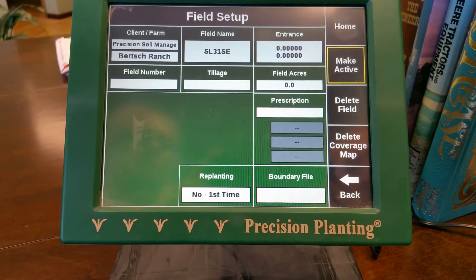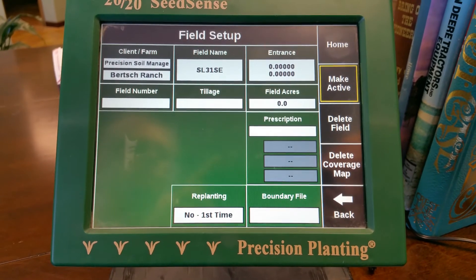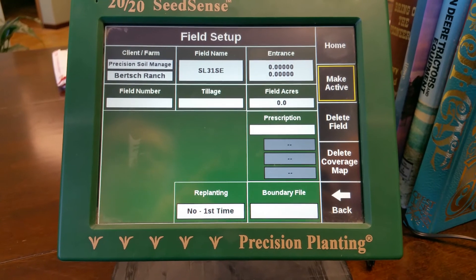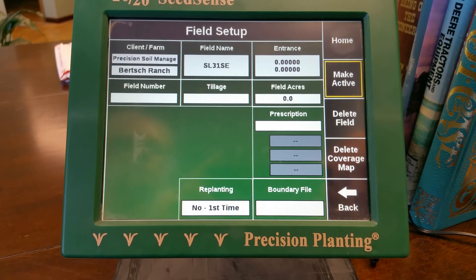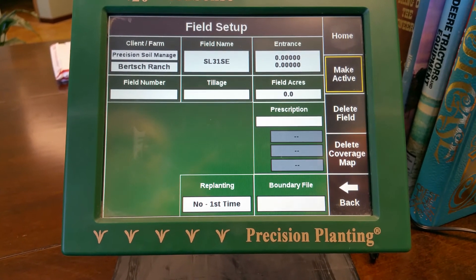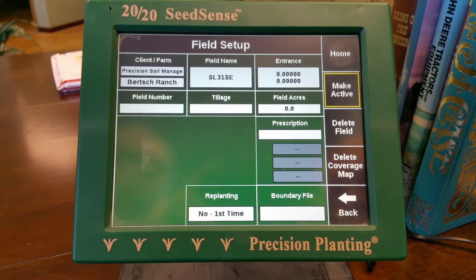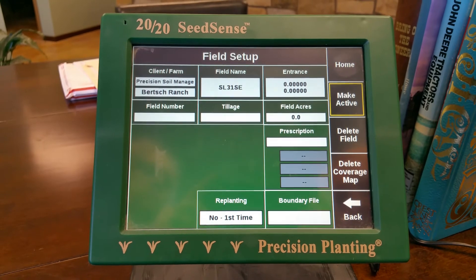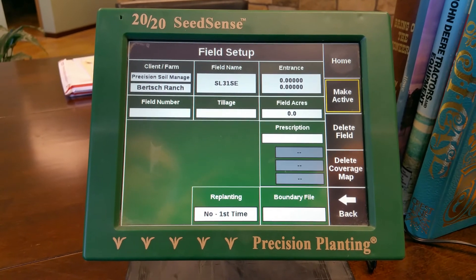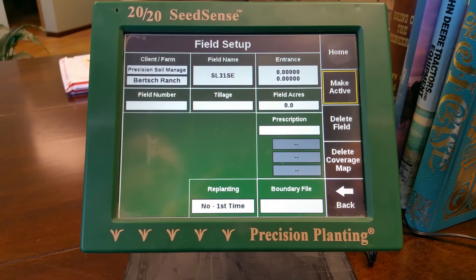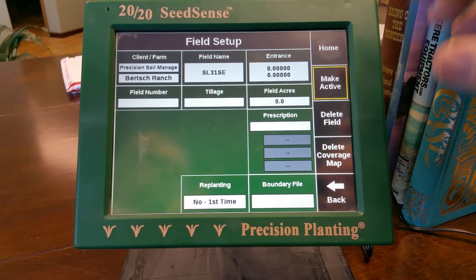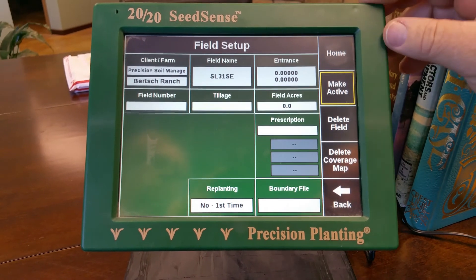Okay, so that should help you with importing — deleting prescriptions before you import new ones — and then how to load the prescription. So with that, I will quit.